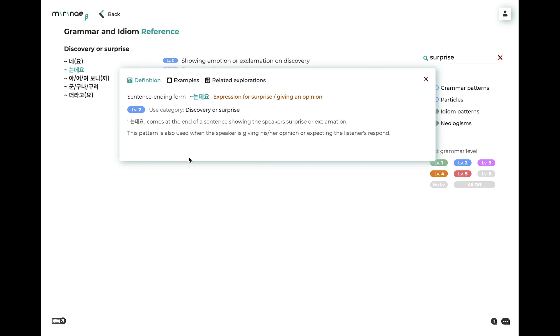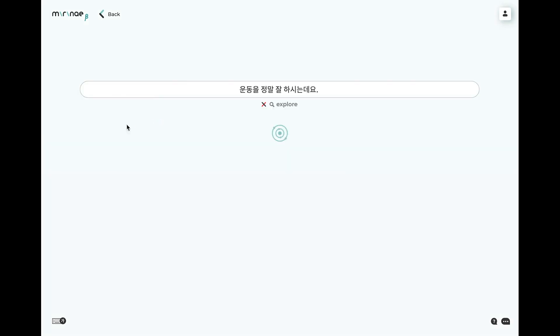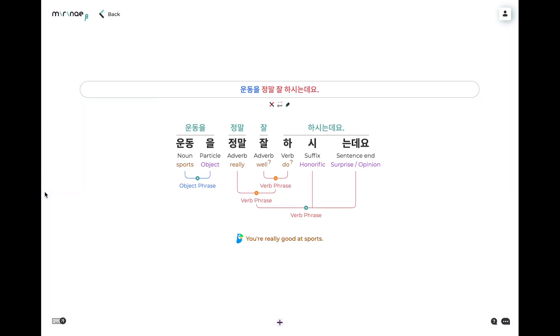You can click on any pattern in the list to see its definition panel and then get example uses and other information about the pattern. This is also a useful way to study a pattern that you are learning — find it in the library, open the examples tab and dive into some of the sentences listed.